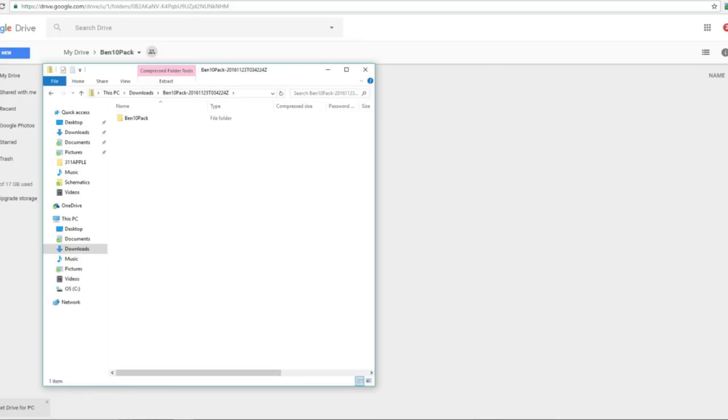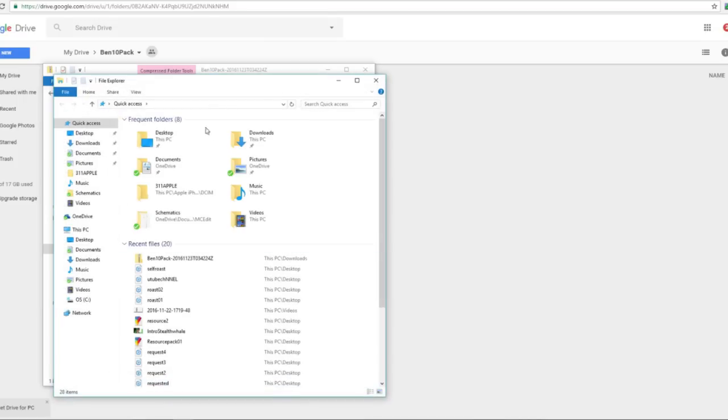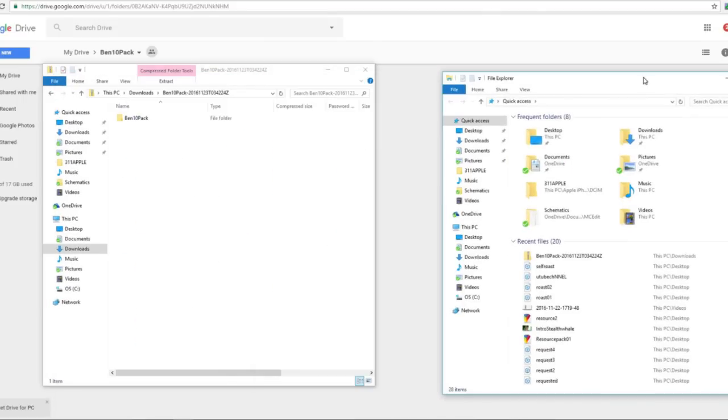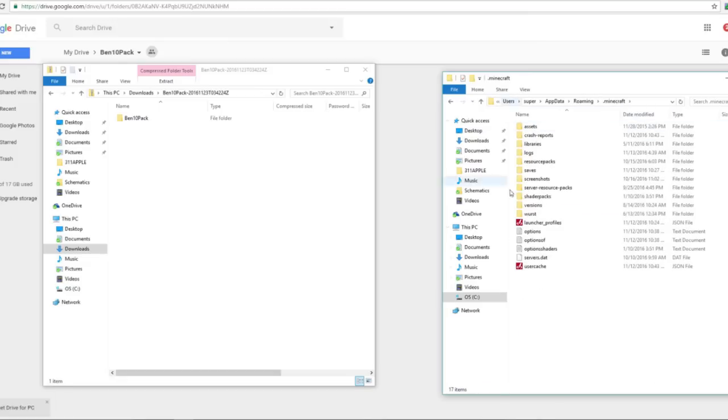So what you're going to do is take that folder and open up another file explorer, and you're going to go to %appdata% just like that. And you'll get your .minecraft folder. You can also access this through the Minecraft directory.